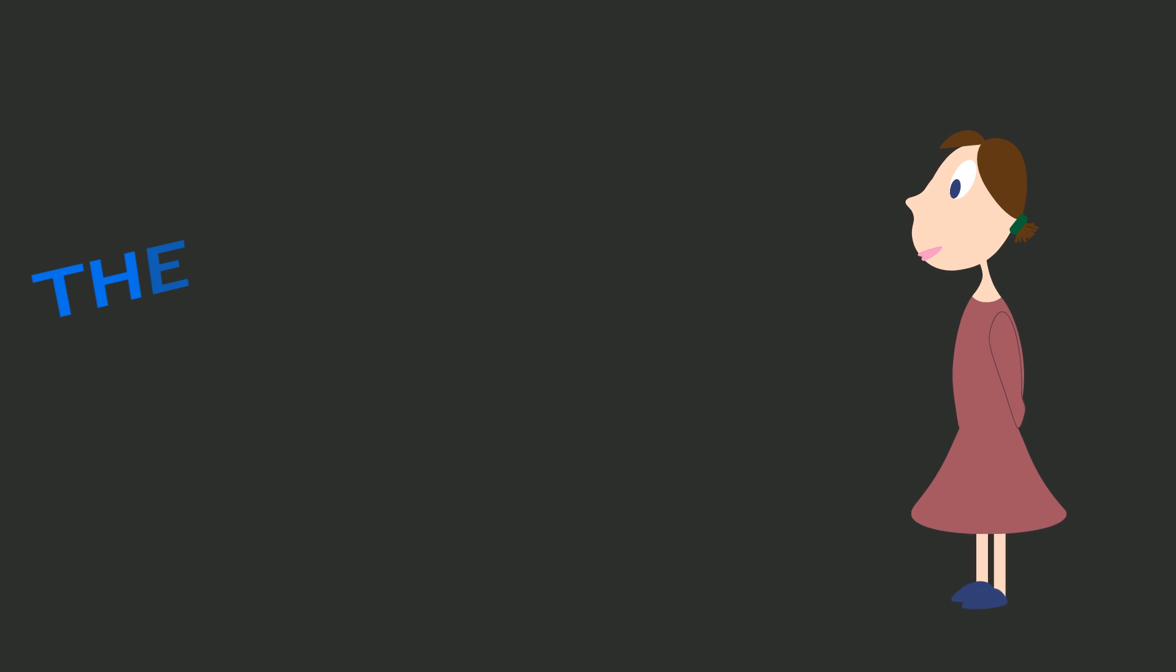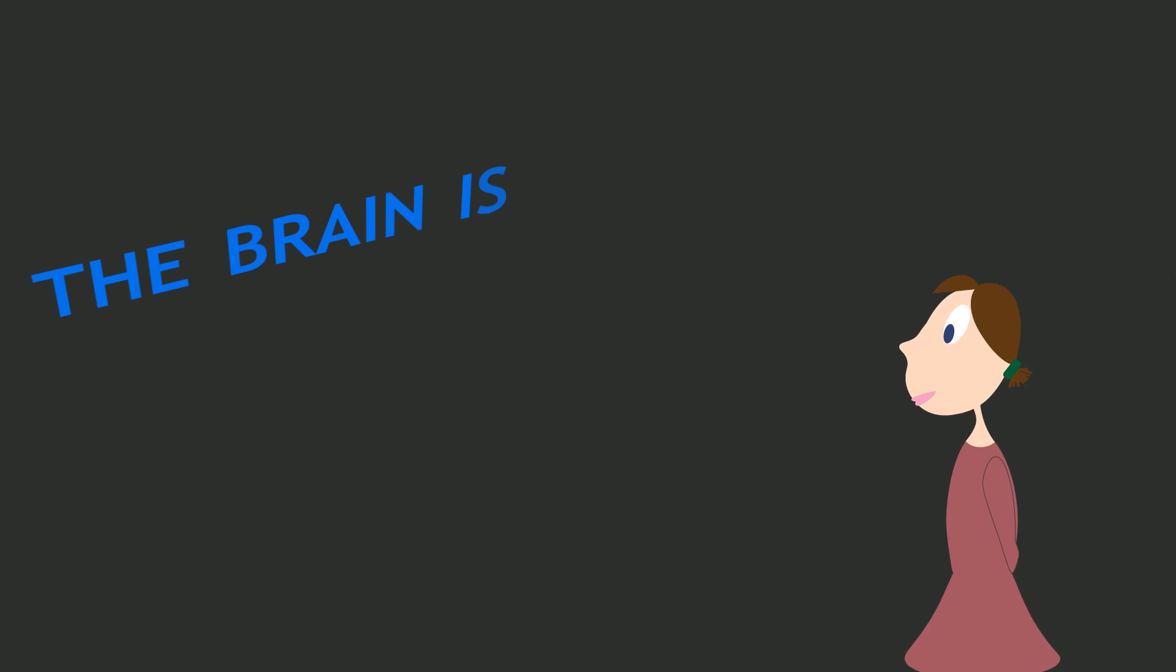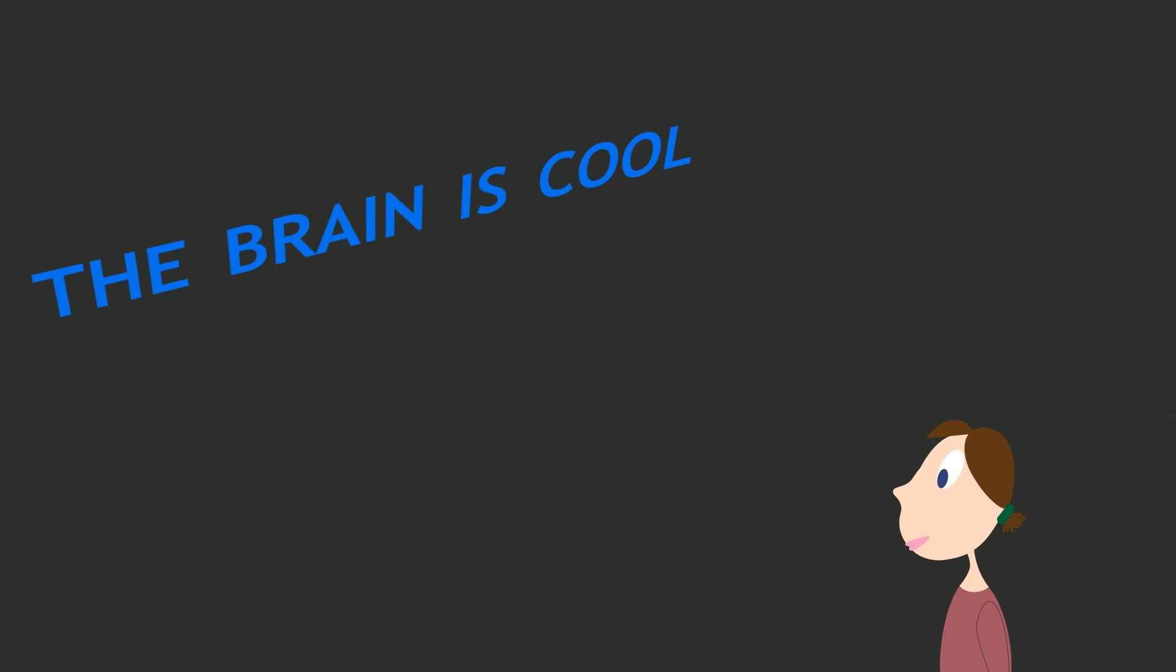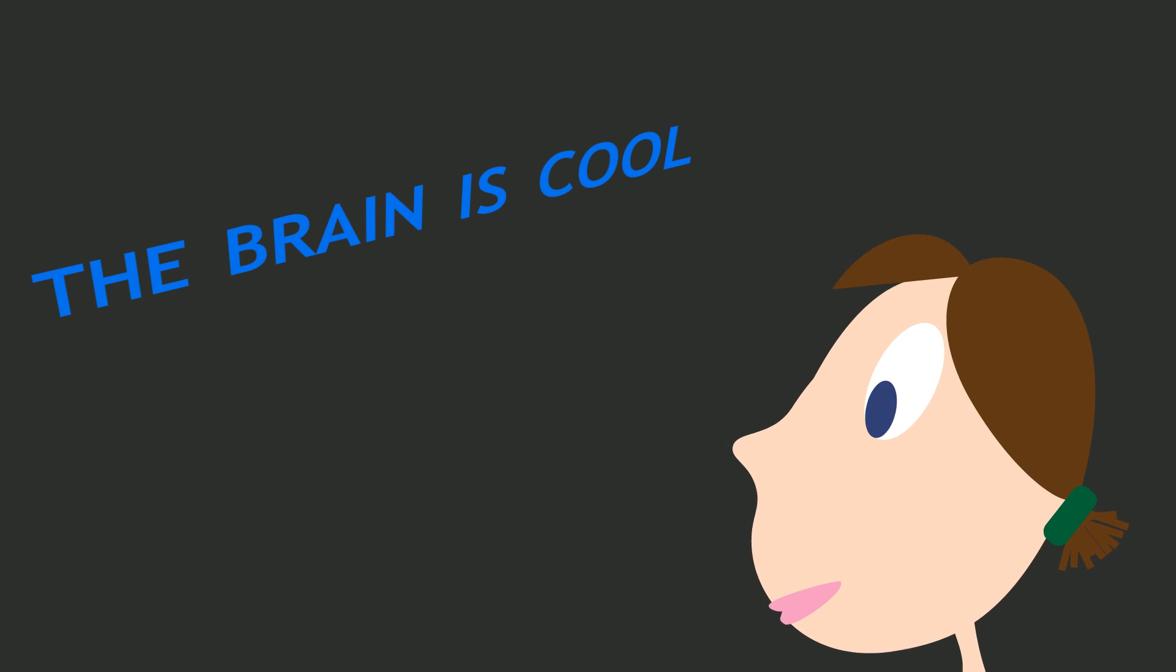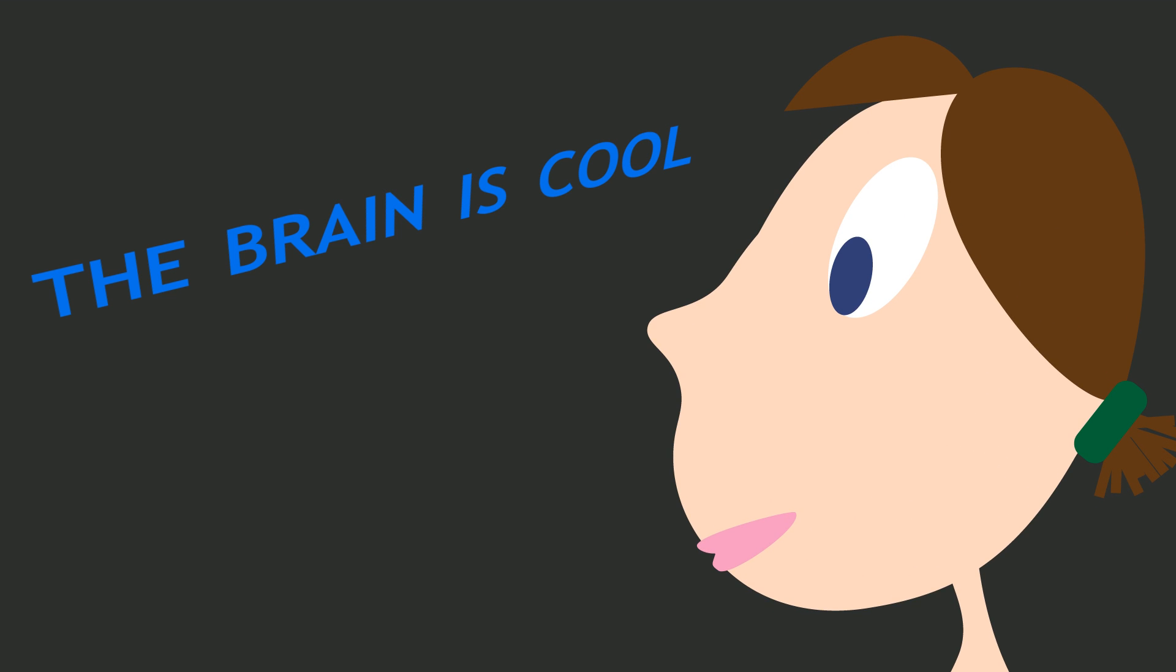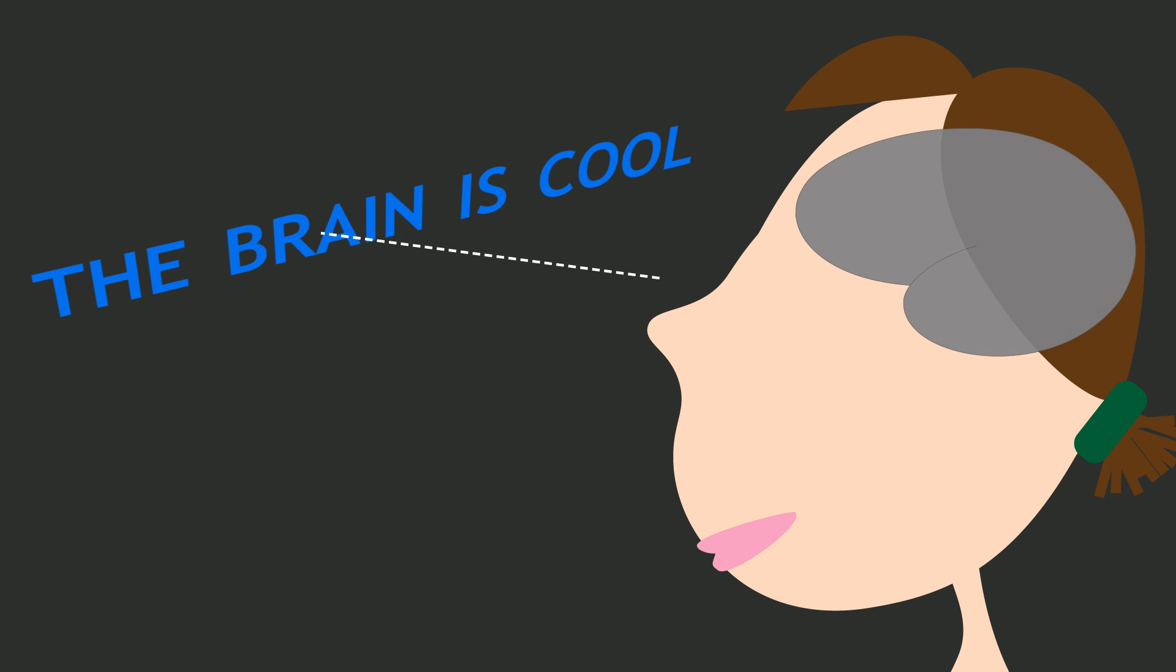We usually assume that we experience the world as a direct and accurate representation of reality. However, visual and auditory illusions, false memories, and differences in perception show us that's not true at all.